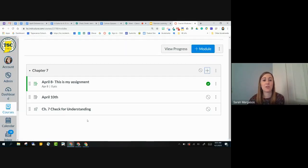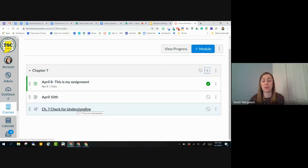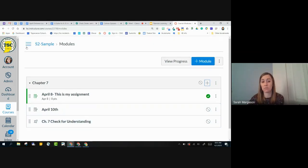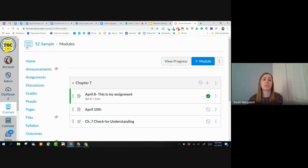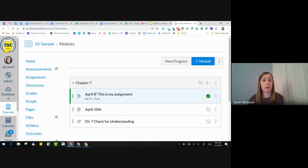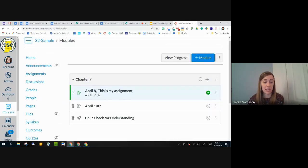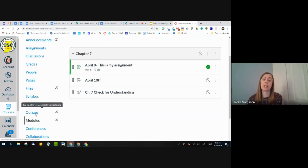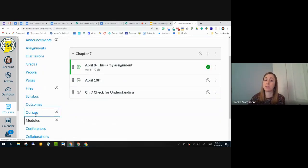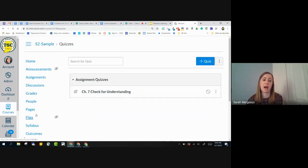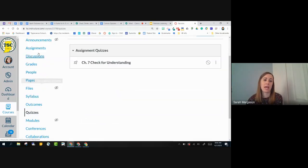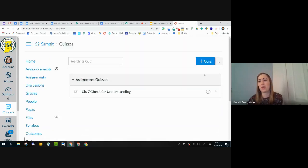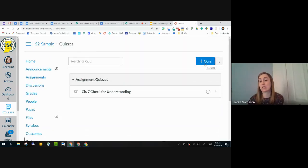So now I've got a quiz here that's within my Chapter 7 module. I can start in modules by creating a quiz there, or I can start in quizzes. So I'm going to go to Quizzes now. On my left-hand navigation, I'm going to go to Quizzes. And in the top right-hand corner, I'm going to choose Plus Quiz, and this is going to create a new quiz.